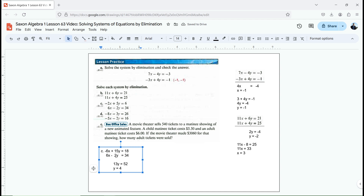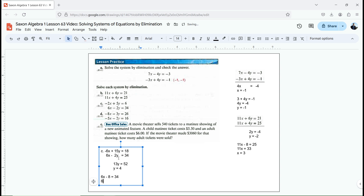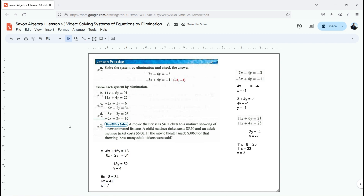Let's add them. Negative 6x plus 6x just cancels. 15y plus negative 2y gives me 13y equals 18 plus 34, which is 52. I divide both sides by 13. 13 times 4 is 52, so y equals 4. I can plug y into the second equation: 6x minus 2 times 4 is 8, equals 34. Adding 8 to both sides gives 6x equals 42, and dividing by 6 gives x equals 7. So y equals 4, x equals 7.